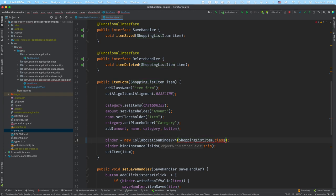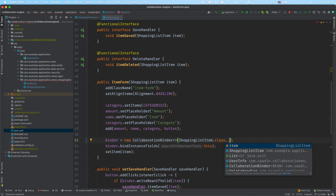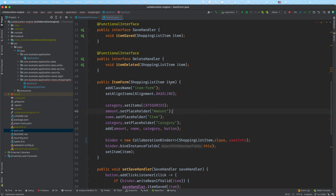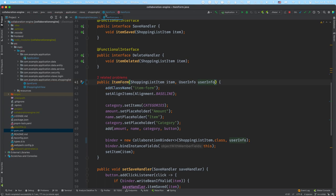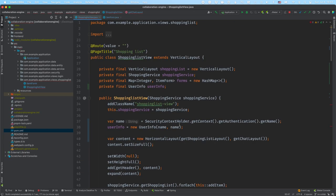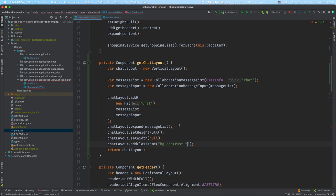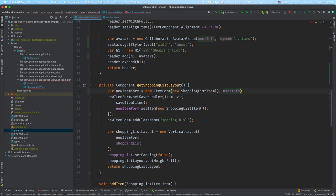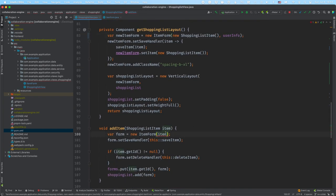The CollaborationBinder takes in a second parameter — the UserInfo. To get hold of that, we'll pass it in as a parameter to the ItemForm. And let's go into the shopping list view and fix that — pass in the UserInfo when constructing the new ItemForm, and also when we add an item.